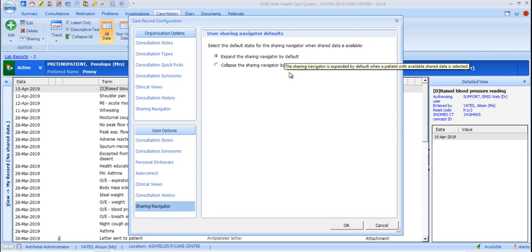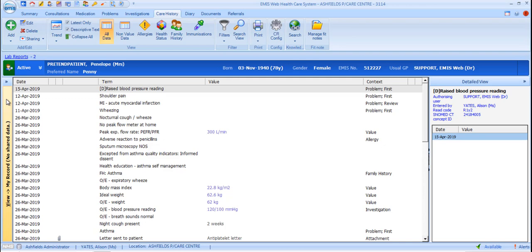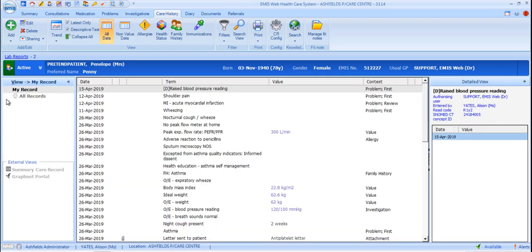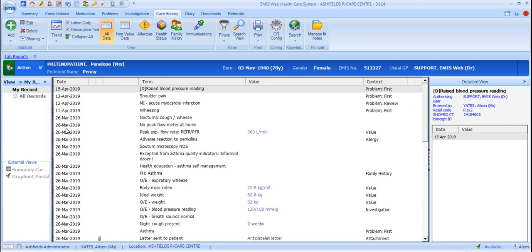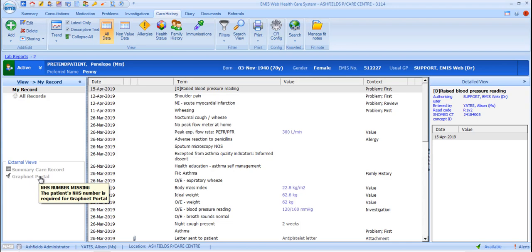However, if there's no shared data for the patient, the section will remain closed regardless of that configuration, as it is here. Opening this section will display a list of organisations with which your organisation shares data. Adjust the width of the open side panel by dragging and dropping the delineator. Here we can see the GraphNet link, as well as a link to the Summary Care Record.